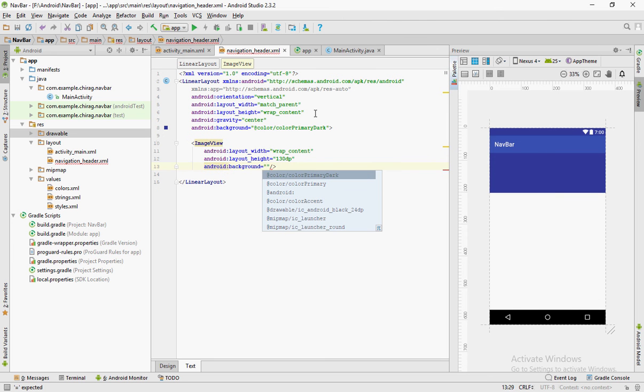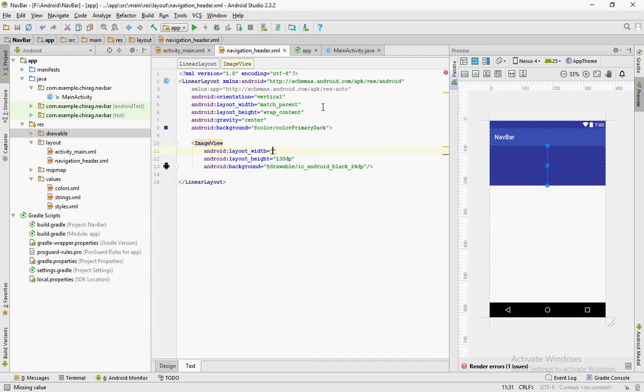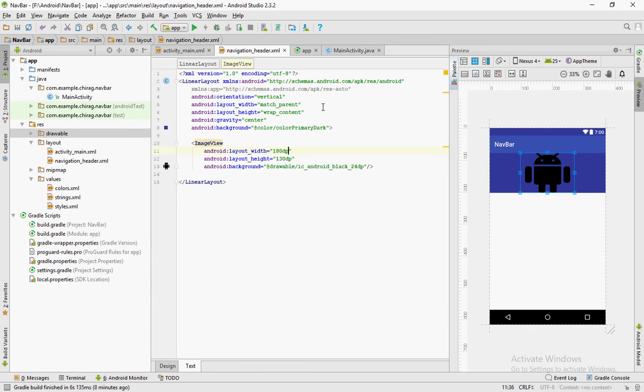Set the background of the image view to the icon you have just created. Change the width and height to match your needs.